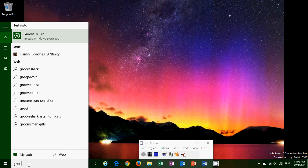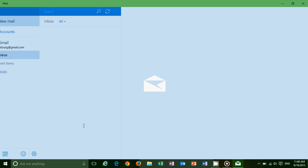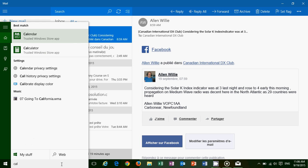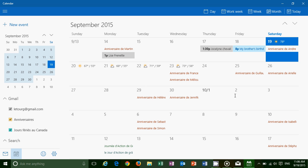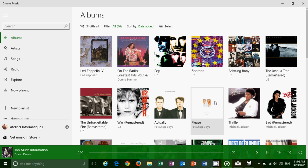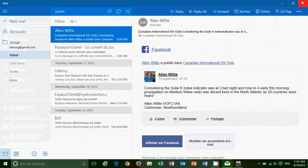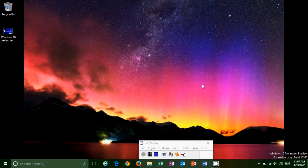They've also updated the universal apps. If you look at Groove Music and Mail, you'll have improved UIs. You now have the possibility to use Dark Theme in Mail and Calendar. There's better organization, and I actually like the fact that they're really tweaking and making these universal apps much better. There are also a lot of stability fixes with these apps, so they should be much more solid in performance.